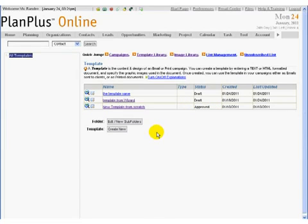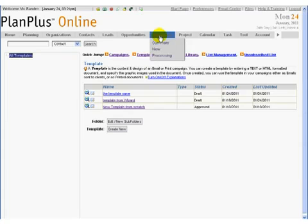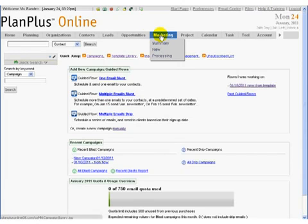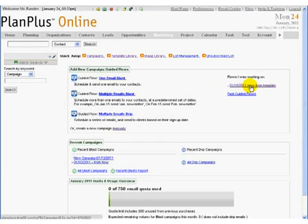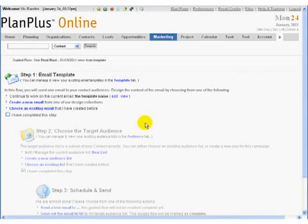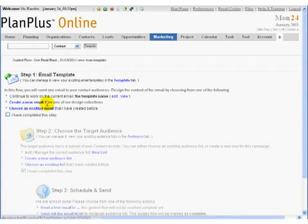Now some of these have actually come from the template wizard and the template wizard is available again by going back into the marketing tab. Here if I look at a flow that I was working at, it says create a new template or use an existing email template.